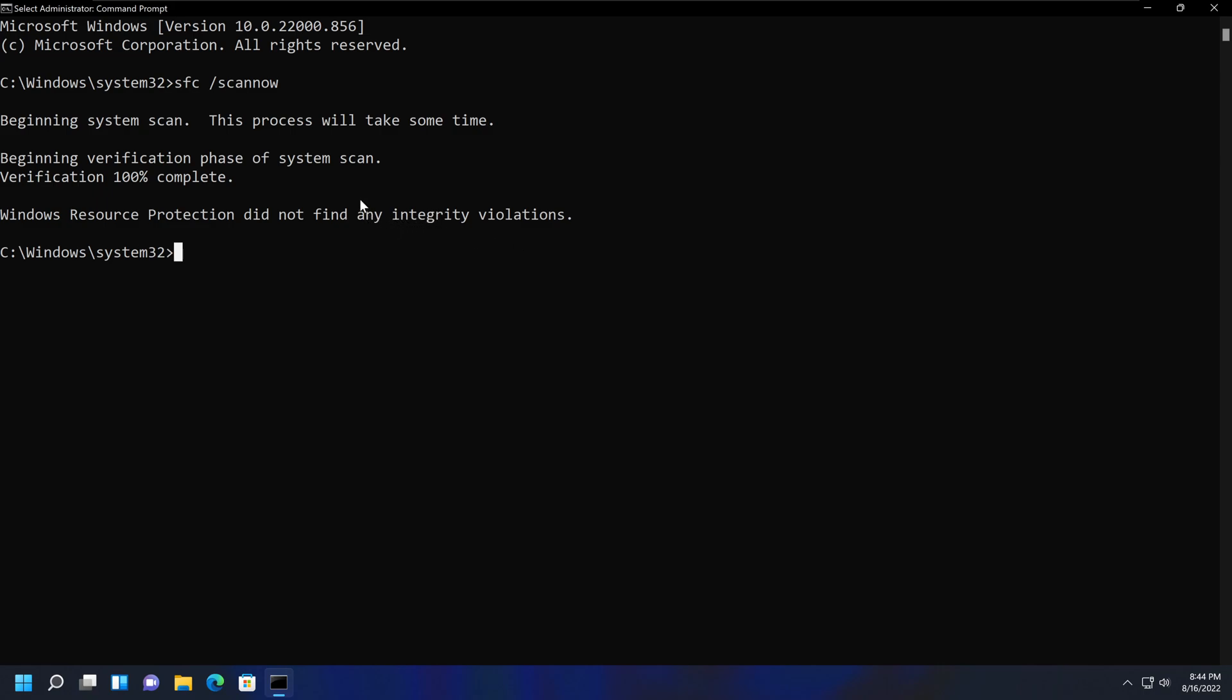But you may also get messages such as 'Windows Resource Protection found corrupt files and successfully repaired them,' or in some situations you may unfortunately get a message saying 'Windows Resource Protection found corrupt files but was unable to fix some of them.'